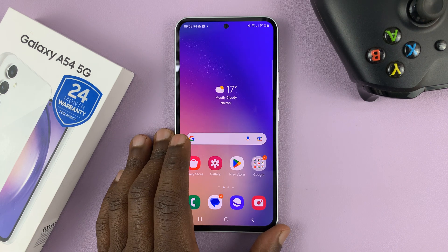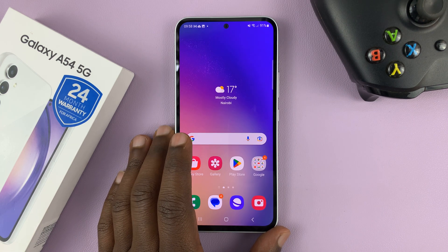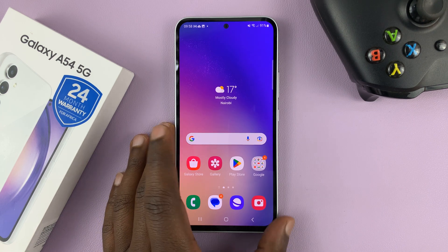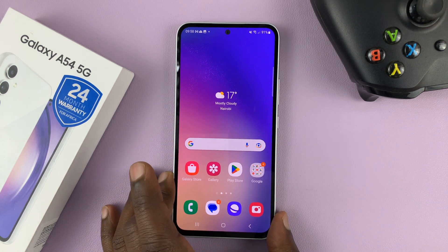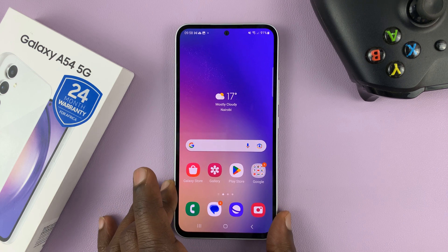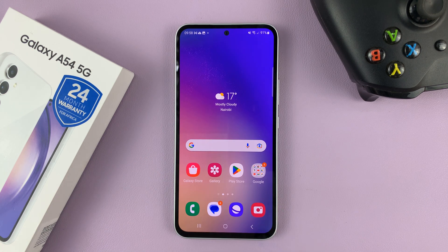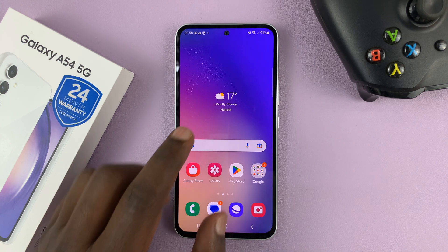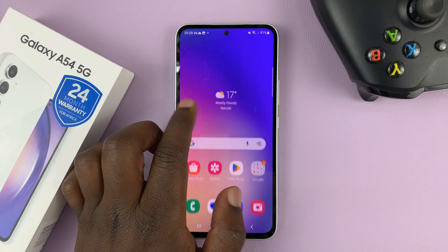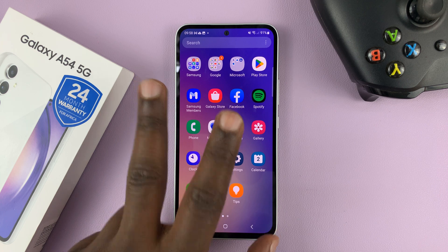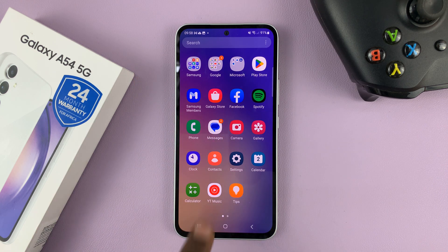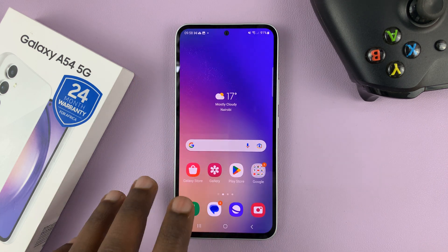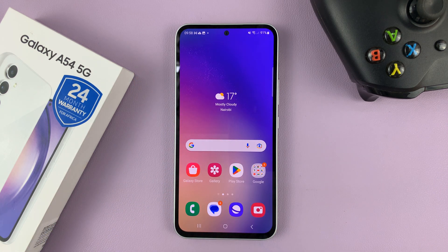I have the Samsung Galaxy A54 and I'll be showing you how to mute the keyboard sounds on this phone. I'll show you two ways of doing this: one for people using the Samsung keyboard, and secondly for those using the Google keyboard or Gboard.